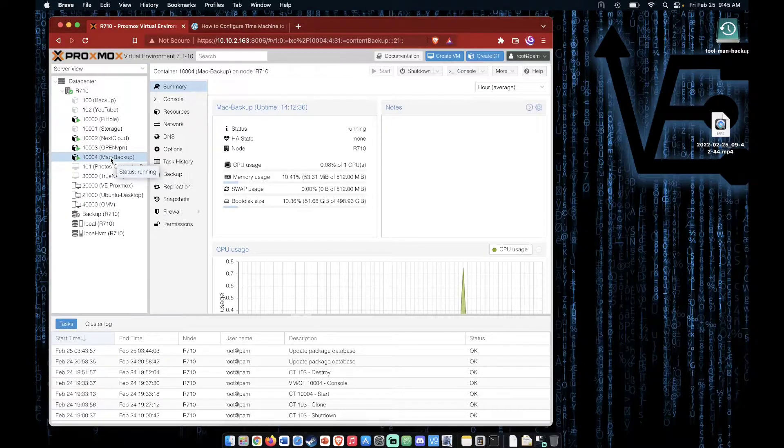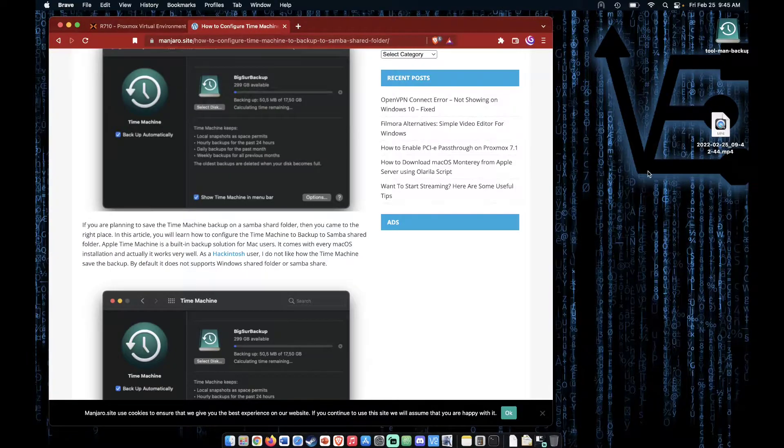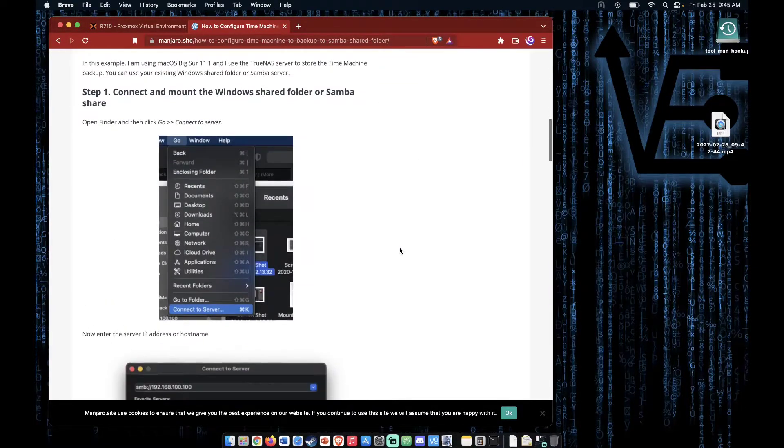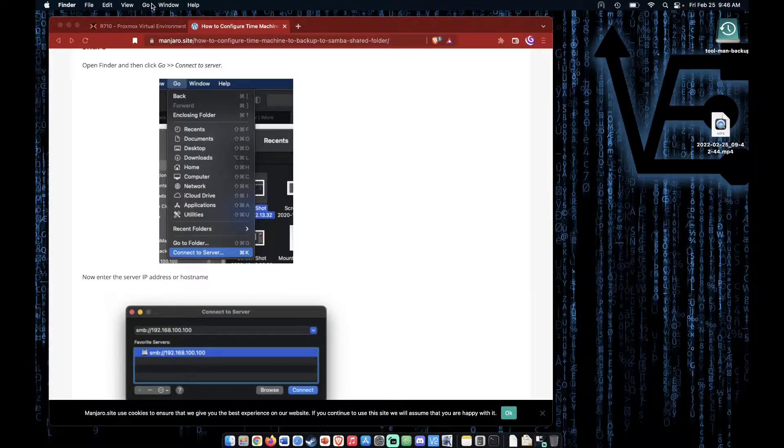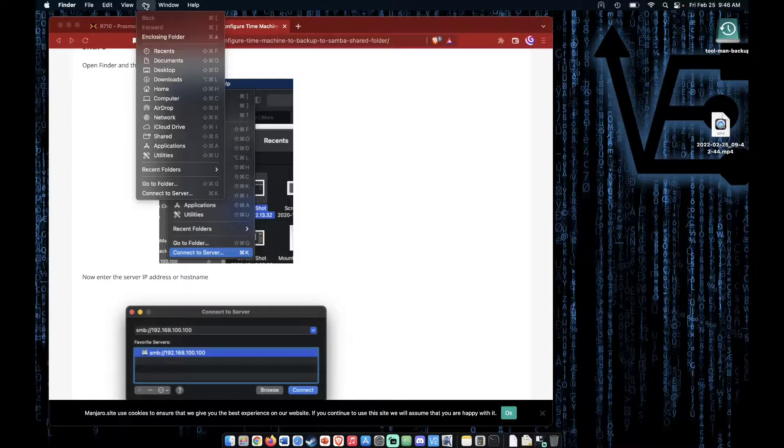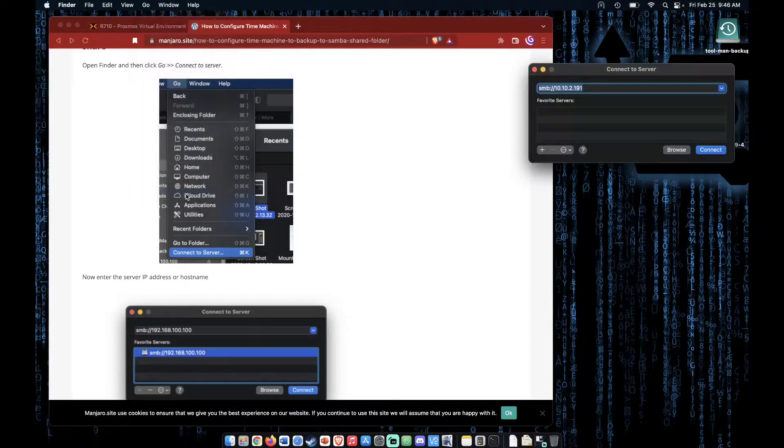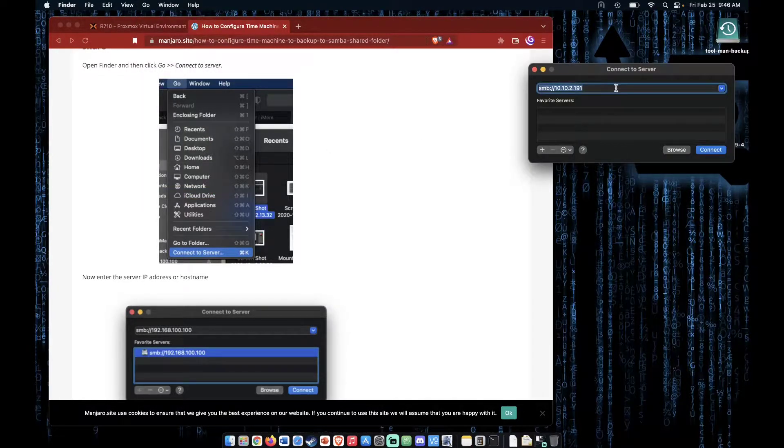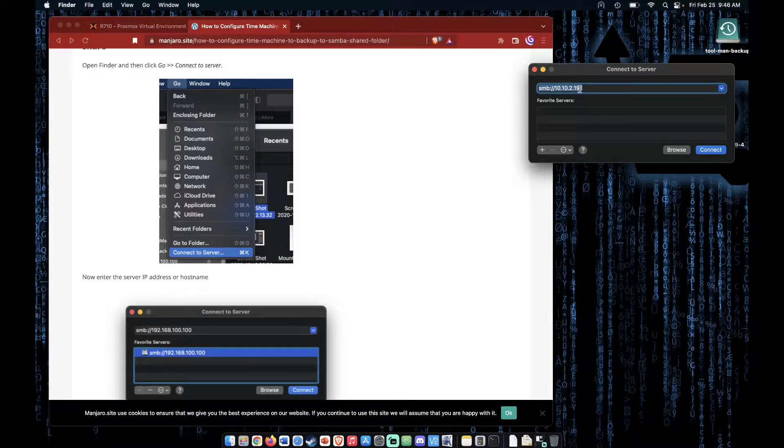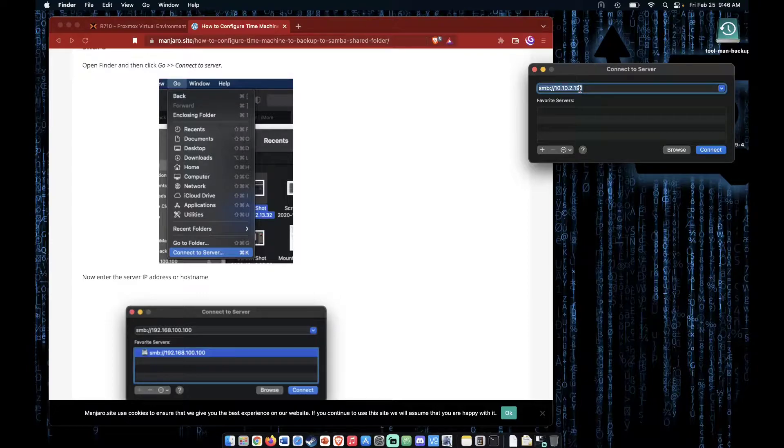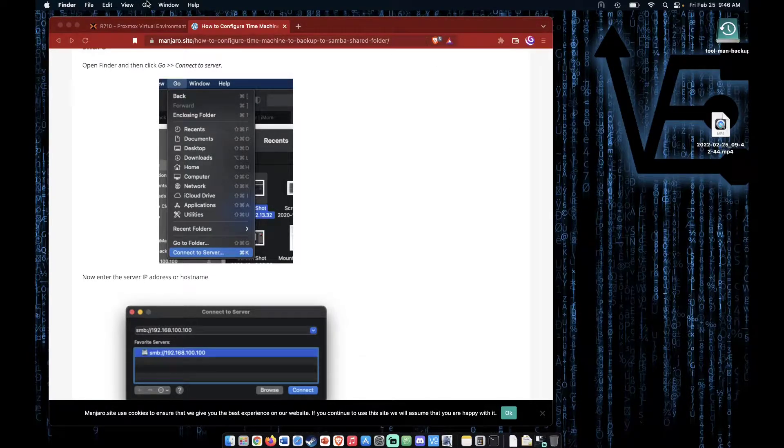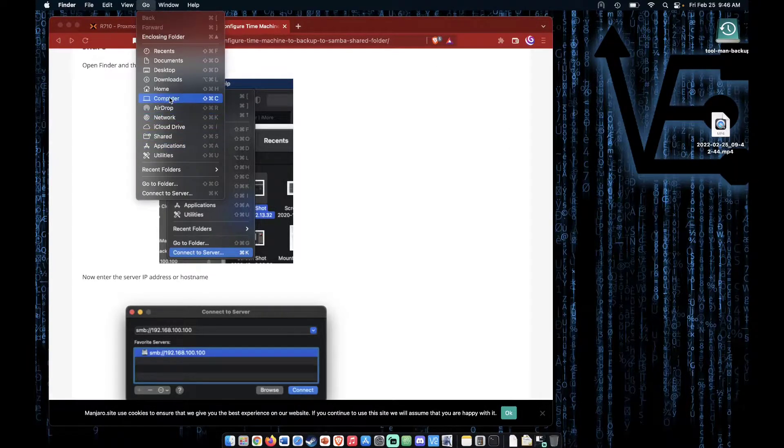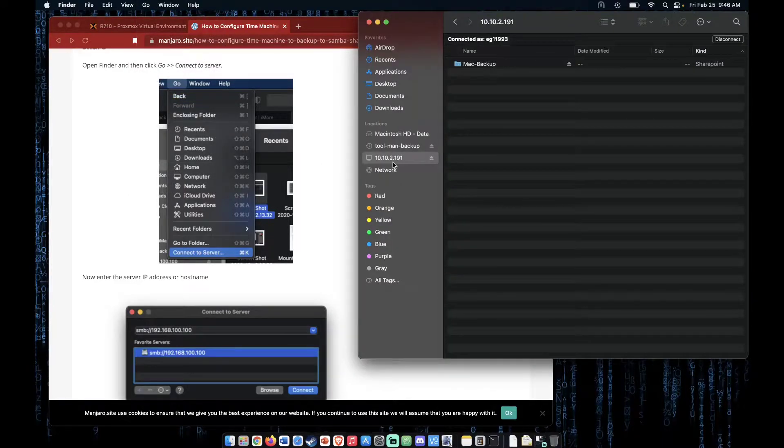With that, I then had a working Samba share. I went off following the steps and went to Go, then I went to Connect to Server, and I entered the IP address of the server with the starting of SMB colon slash slash, then I clicked Connect. After clicking Connect, I get a share that looked like this.